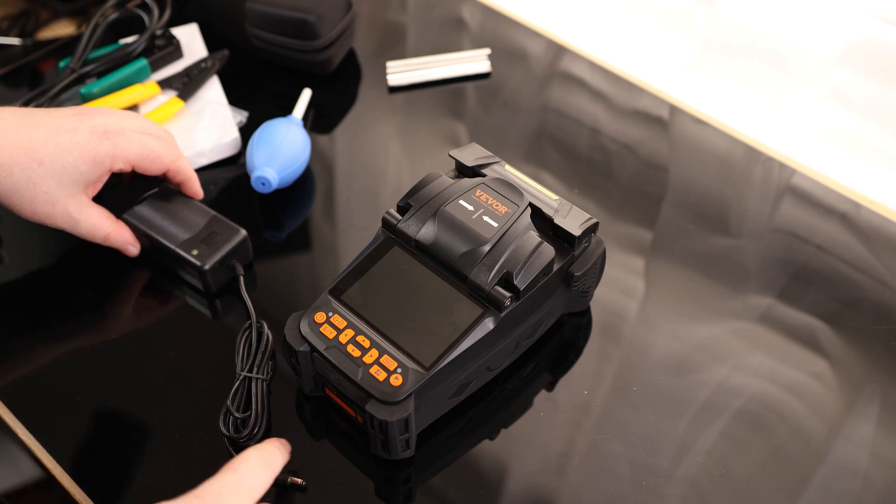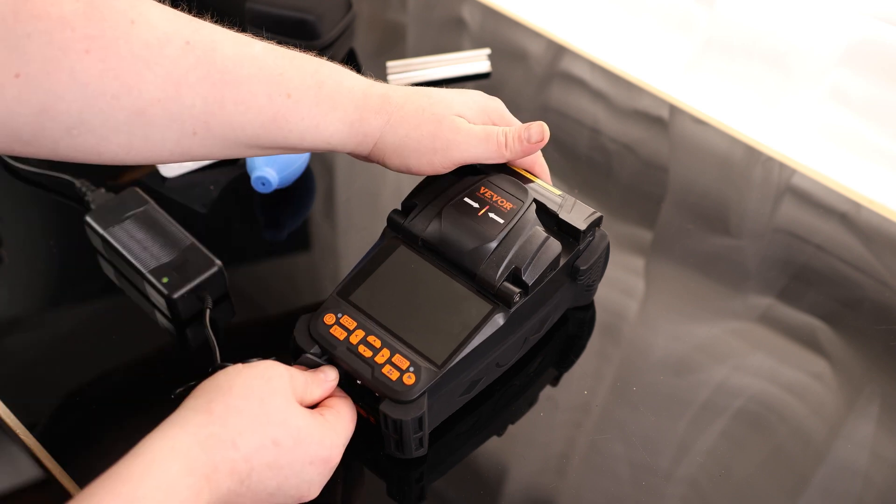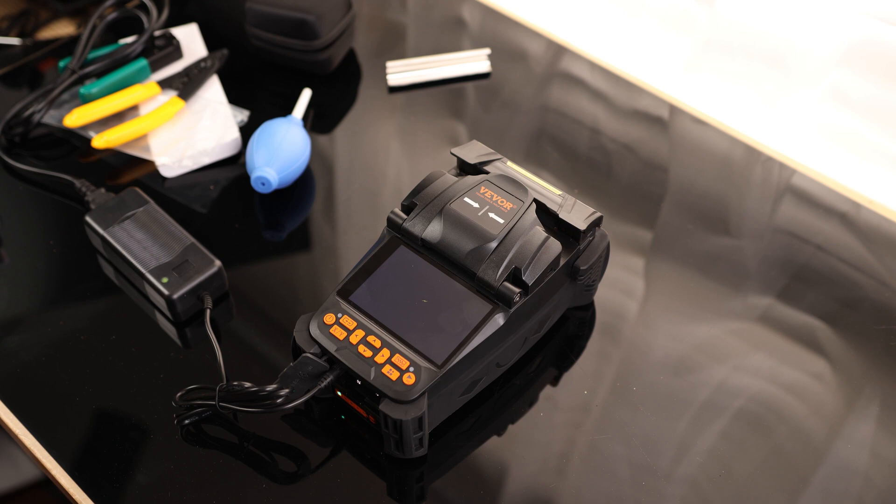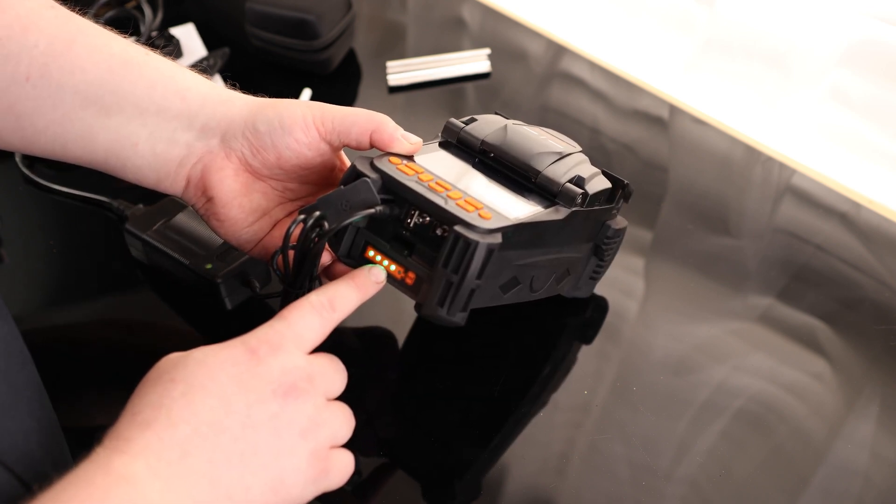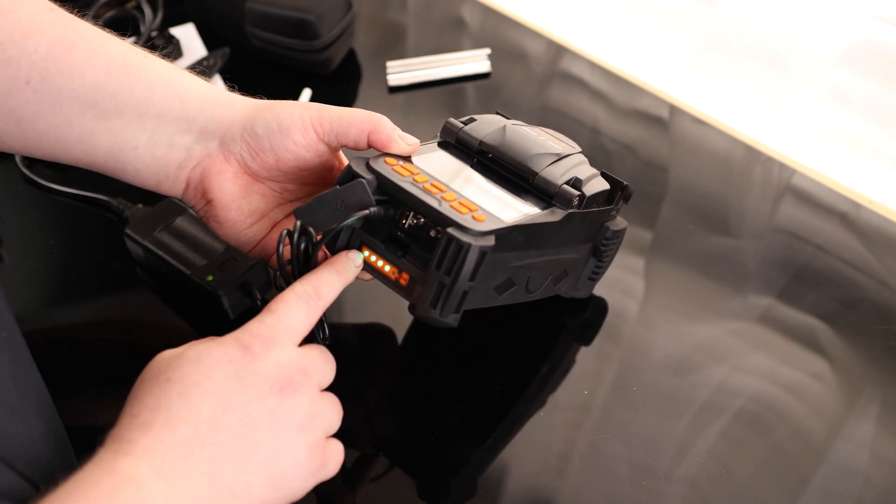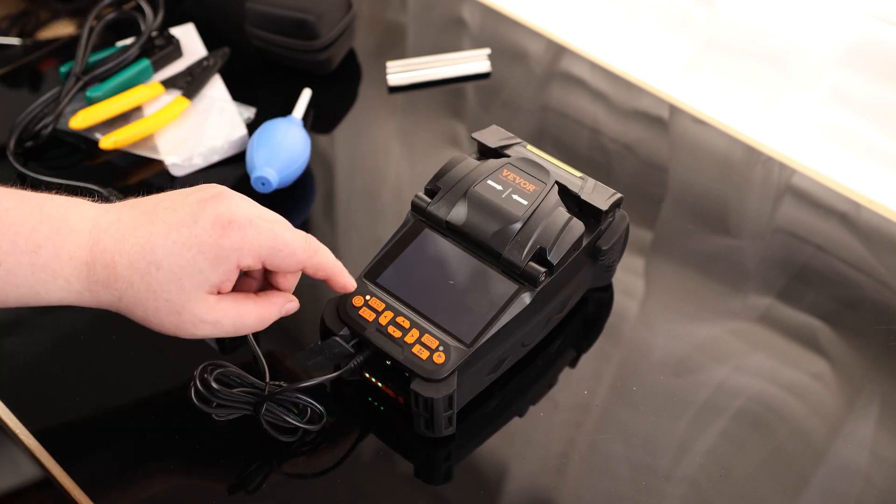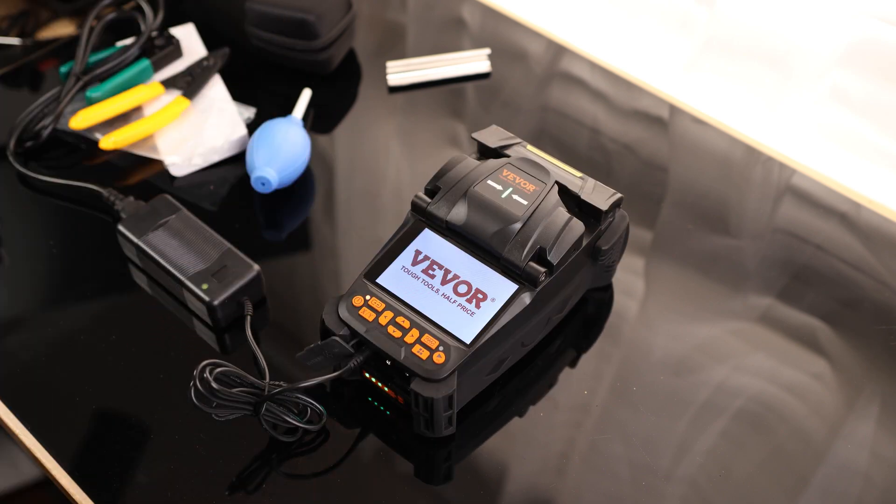So we do got a light on the power supply whenever we plug that in. There we go. So we are charging. And it looks like we actually got a test indicator here on the battery itself. And so it comes with three bars of charge out of five. So if we press the power button, that'll turn her on.